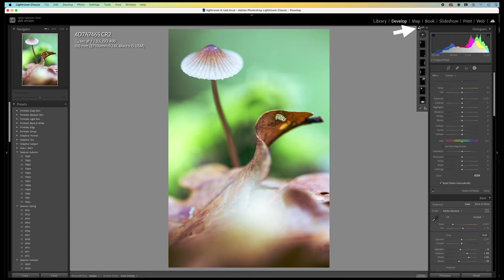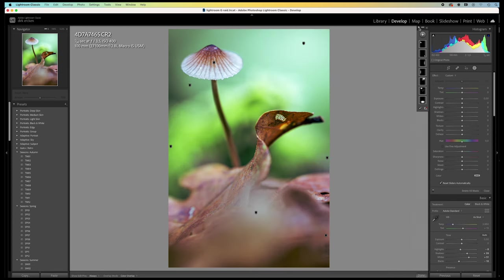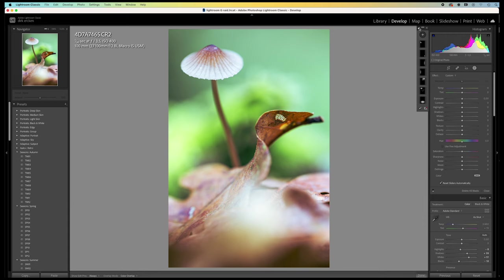Here you can see the effect of all the local adjustments that I did. It's a big difference. But also a big improvement.